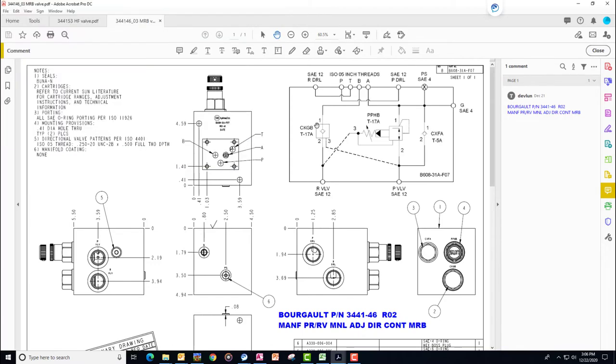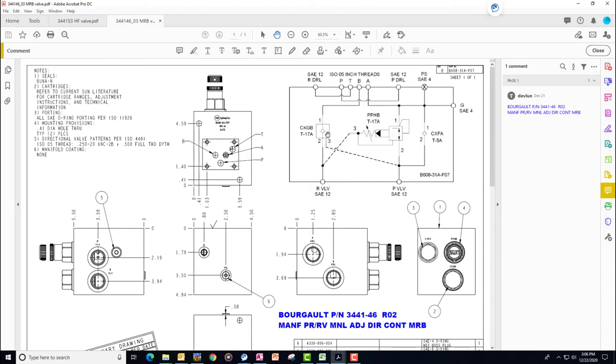There is the CKGB. It's a pilot-operated check valve that really receives its pilot pressure from the system pressure. So this is tractor system pressure to open the pilot. This is here to allow the mid-rows to move up and down over obstacles to the adjusted relief pressure. It allows the flow through there.